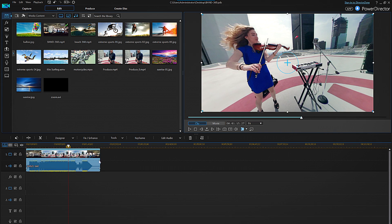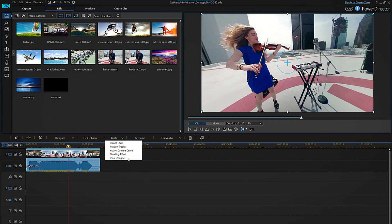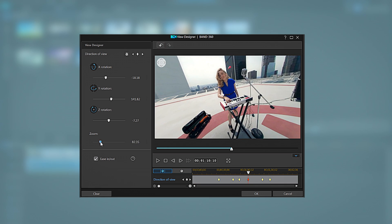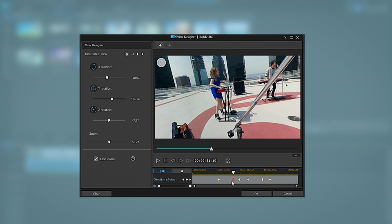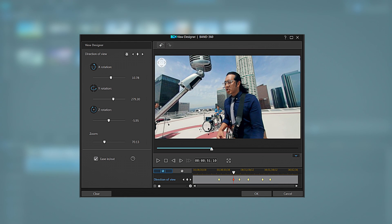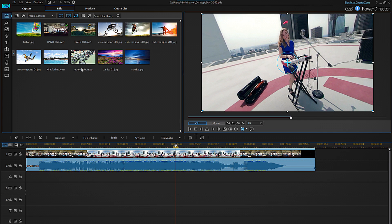If you want to make any further changes you can simply enter the ViewDesigner again through the Tools drop-down and adjust, remove or add keyframes as desired.